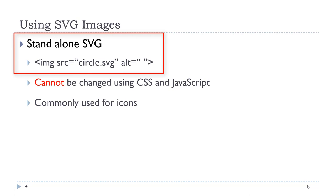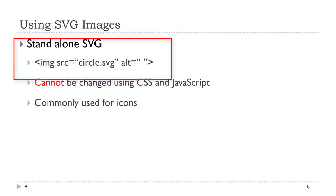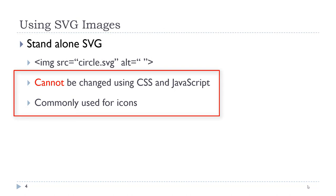We have what is called a standalone SVG. This is an image with an SVG extension that was saved from an authoring tool such as Adobe Illustrator. These standalone SVG images cannot be changed using CSS and JavaScript.